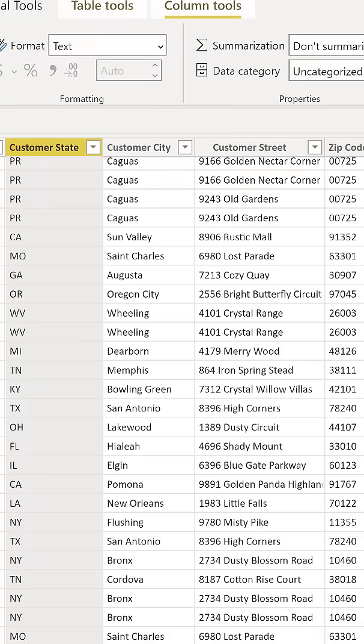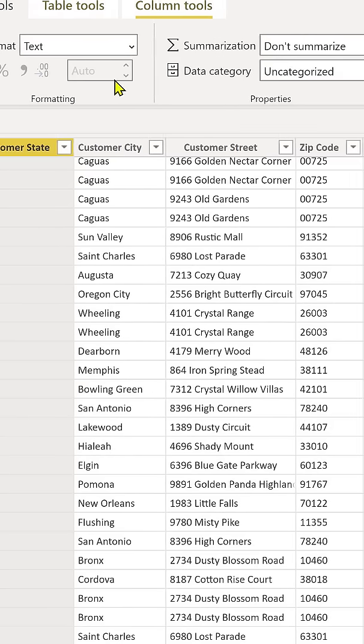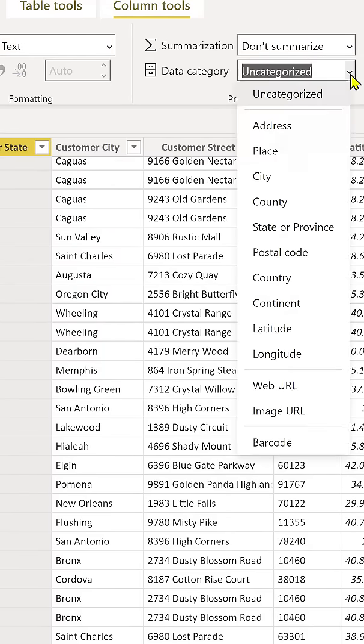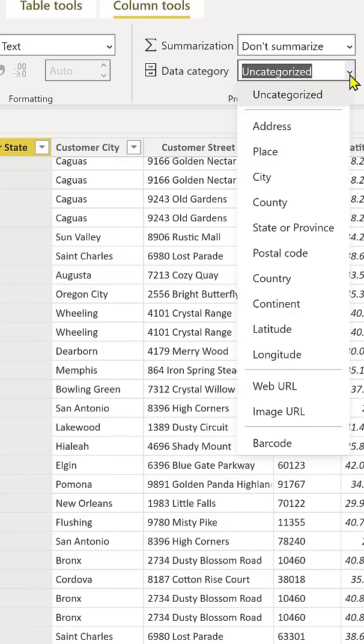The good news is that we can help Power BI determine how to categorize geographic data by adjusting the data categorization from within the data view. This tells Power BI exactly how to categorize the geographic data type.